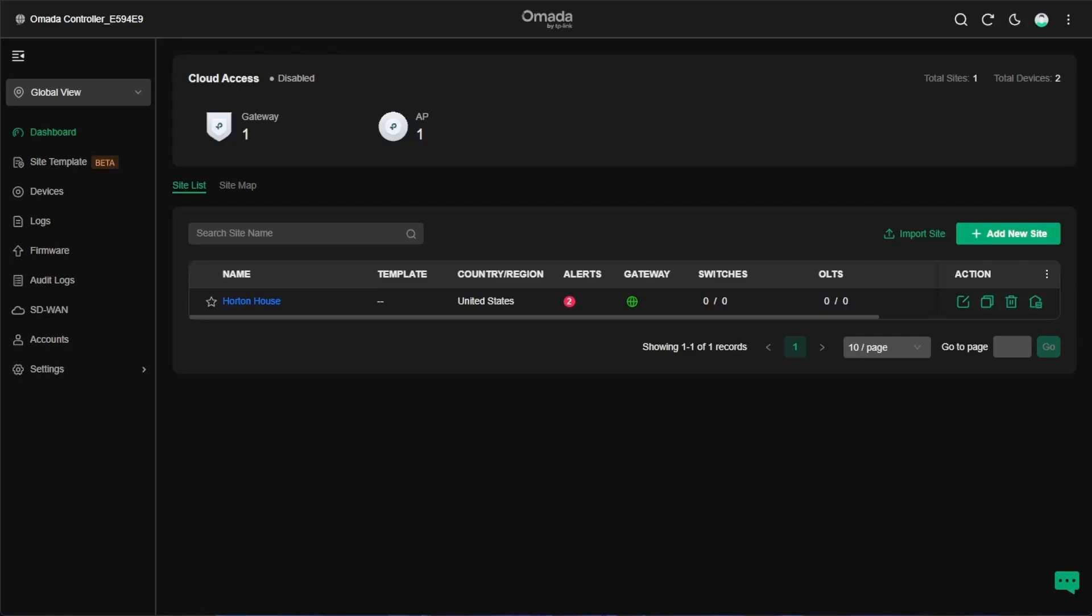Hello and welcome to Virtualize Everything. Today we're going to be looking at how to update our Omada SDN controller that's hosted here on Proxmox inside of a Linux container.